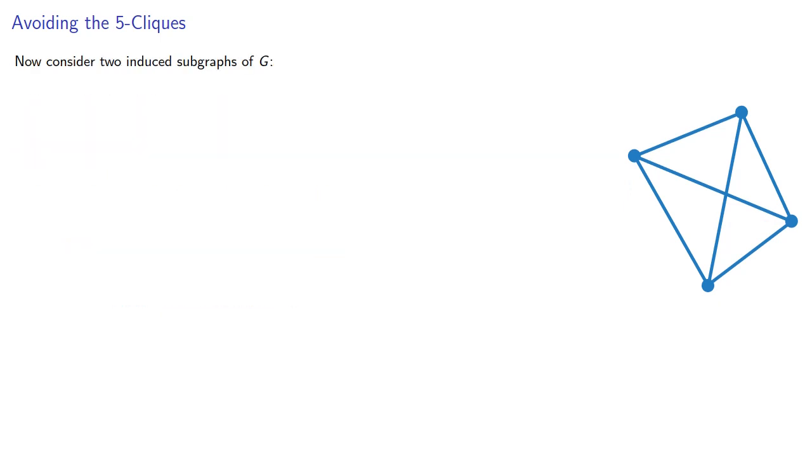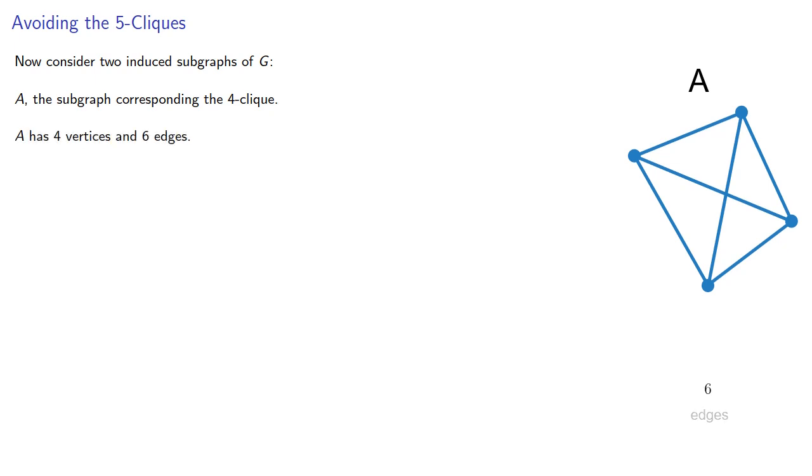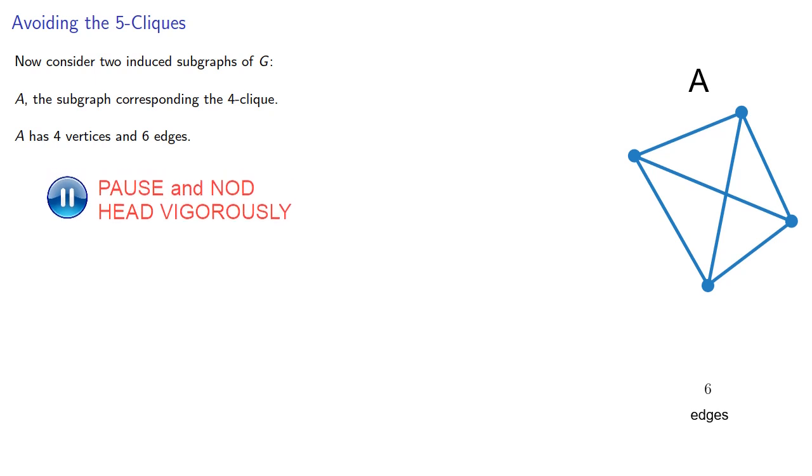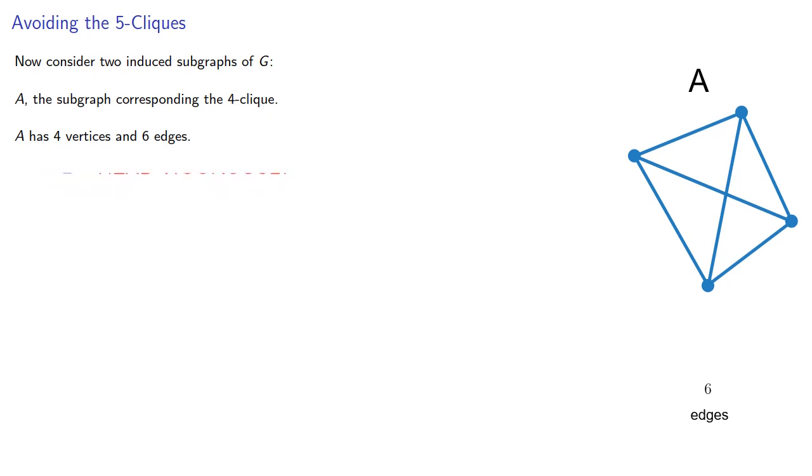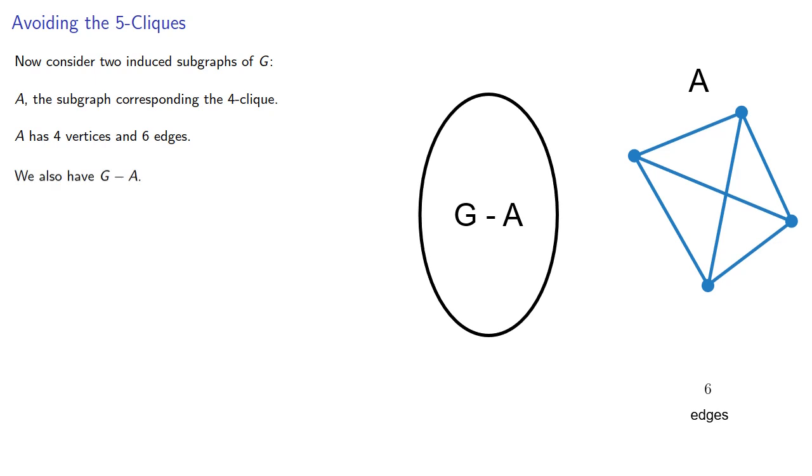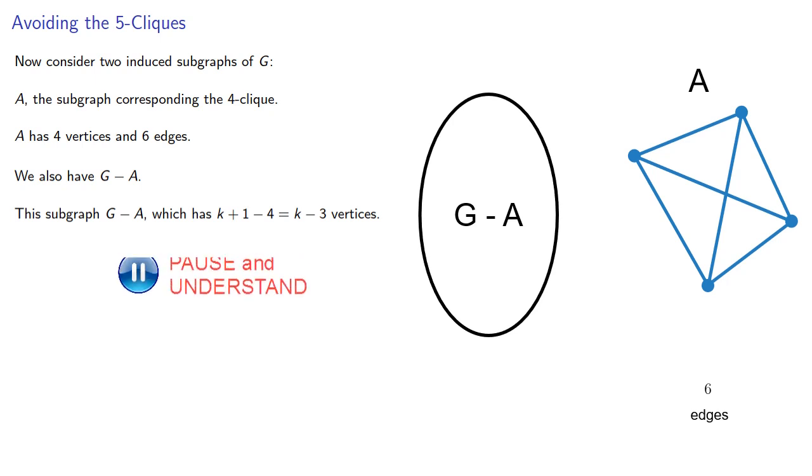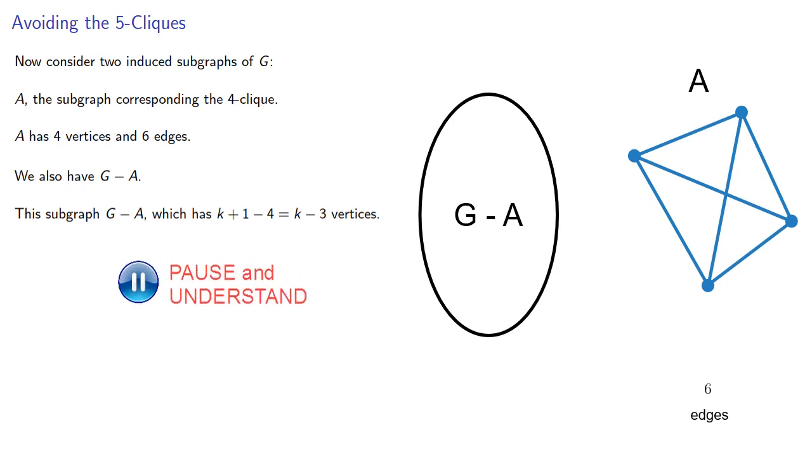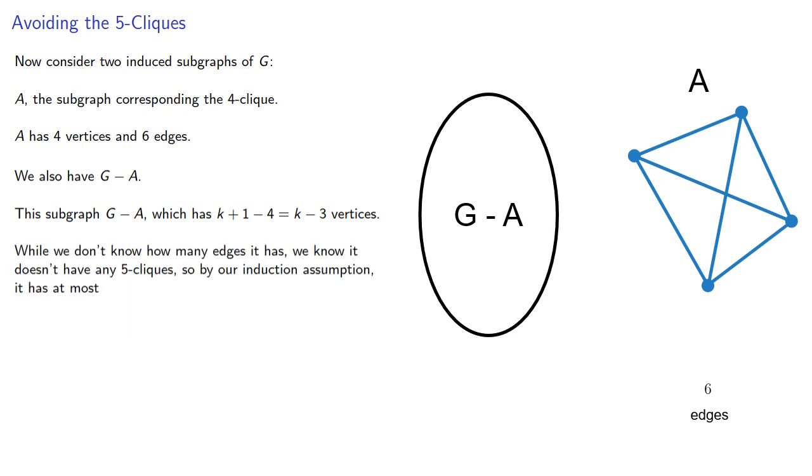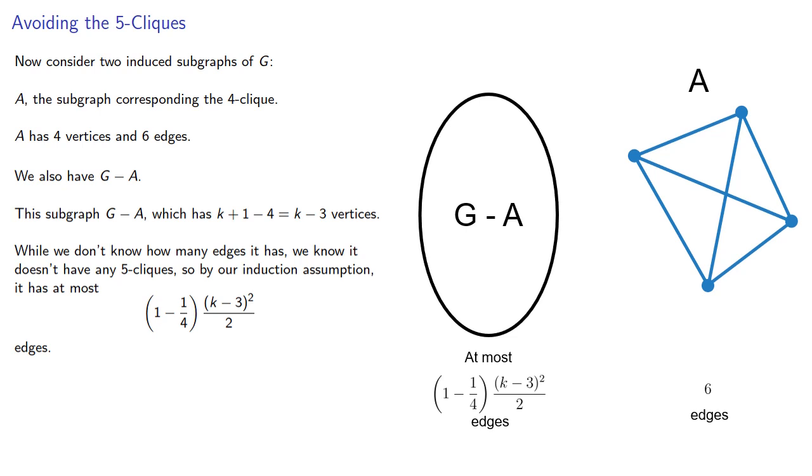Now consider two induced subgraphs of G: A, the subgraph corresponding to the 4-clique, and note that A has 4 vertices and 6 edges. And we also have G - A. Now this subgraph G - A will have k+1 - 4 = k-3 vertices. While we don't know how many edges it has, we know it doesn't have any 5-cliques, so by our induction assumption it has at most this many edges.